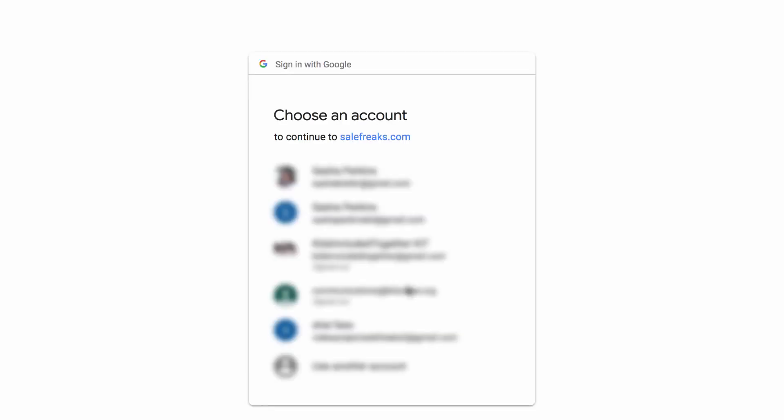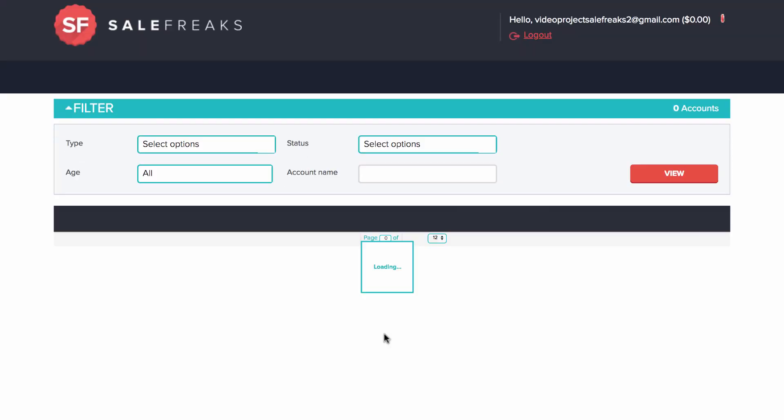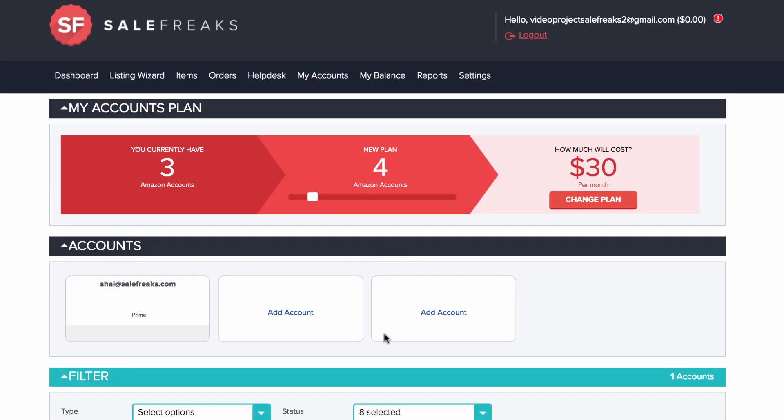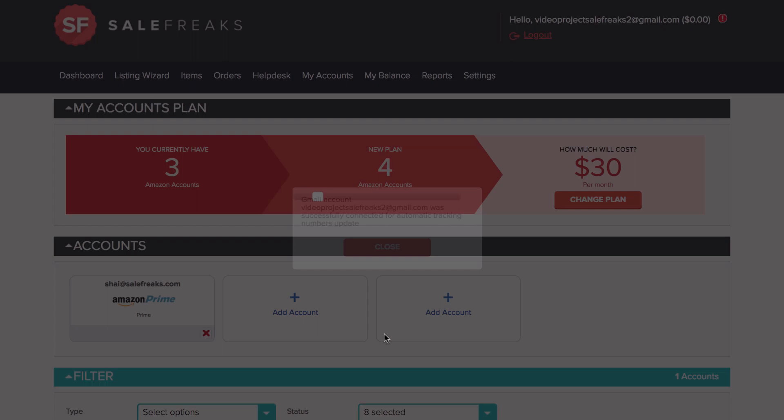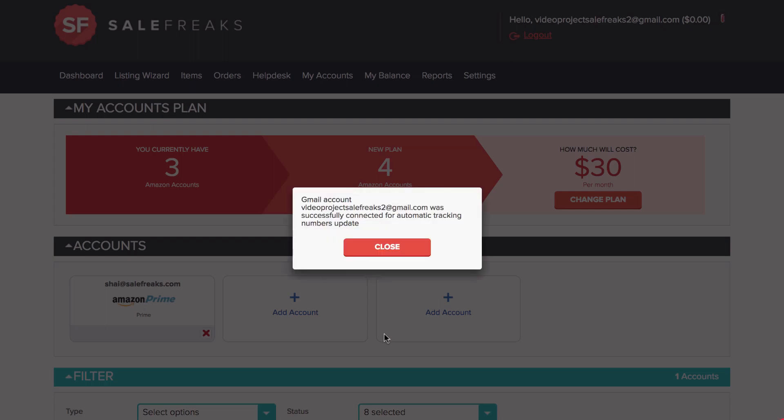Then you will be redirected to Gmail, and you will click the link to allow the application. It is very important to approve the Gmail account where you get the tracking numbers from Amazon, or else this will not work.